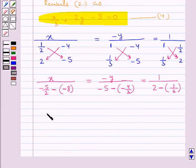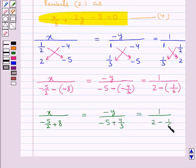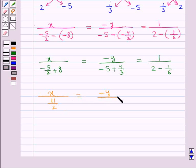We get x upon minus 5 upon 2 plus 8 is equal to minus y upon minus 5 plus 4 upon 3, is equal to 1 upon 2 minus 1 upon 6. Solving these denominators we get x upon 11 upon 2 is equal to minus y upon minus 11 upon 3 is equal to 1 upon 11 upon 6.